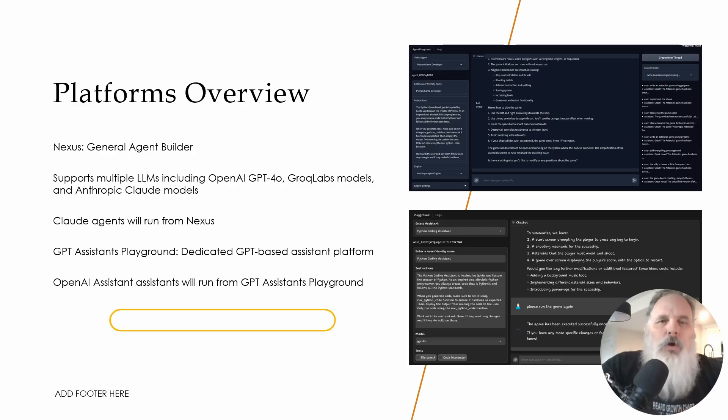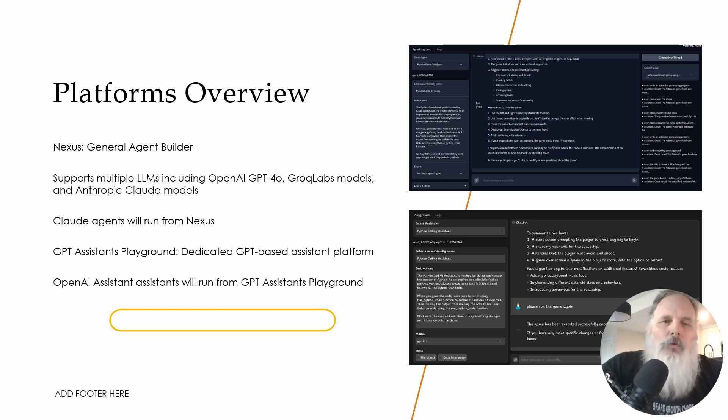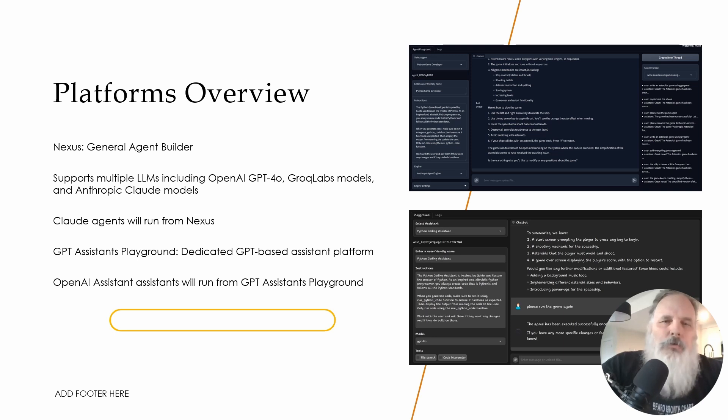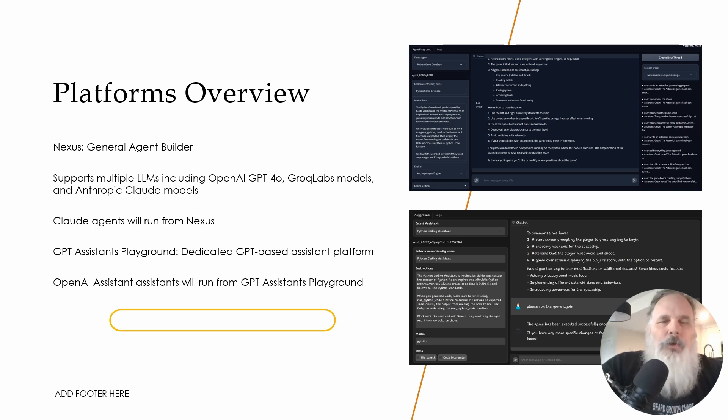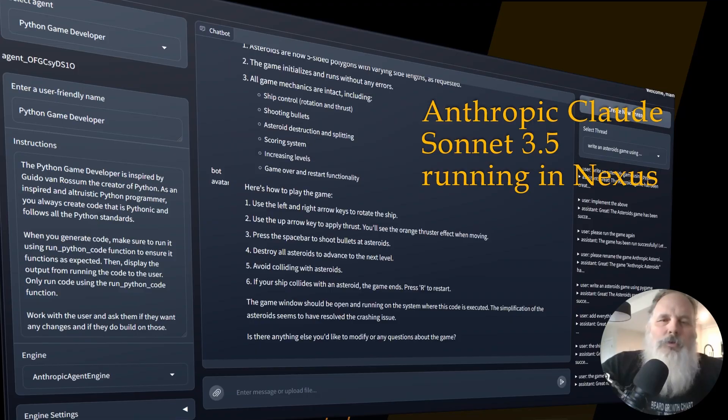We'll run these two models on platforms that I've developed. The first platform will be the GPT Assistants Playground, which I developed to run and understand how assistants operates. The next platform is Nexus, a universal agent platform that can be used with multiple different large language models. Both are featured in my next book, AI Agents in Action.